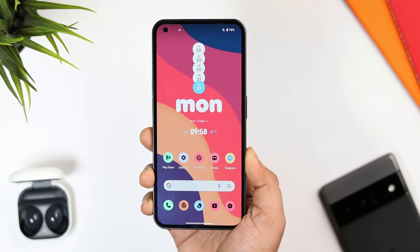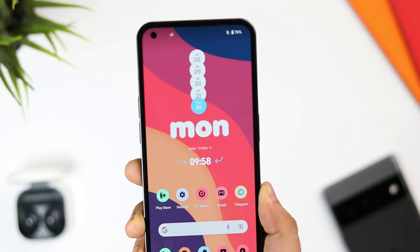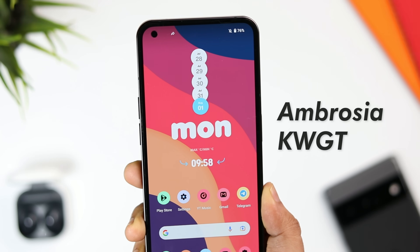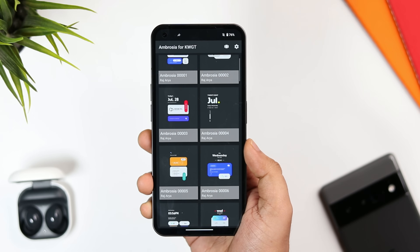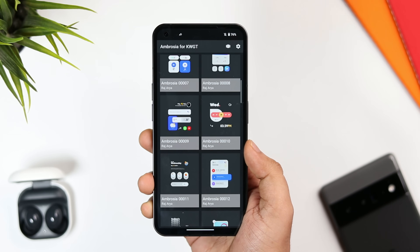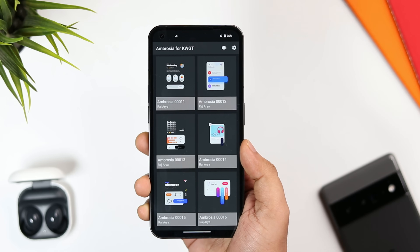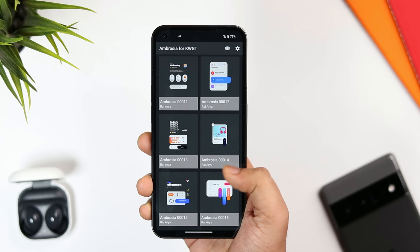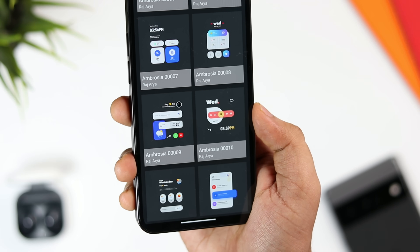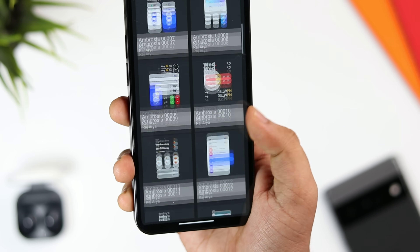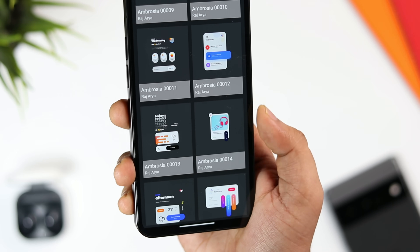The next app is actually a widget pack that I'm currently using on my home screen setup. This widget is from a pack called Ambrosia KWGT and it comes with more than 40 beautifully designed widgets that will definitely spice up your home screen customization. All these widgets are based on a card layout and they are all well done in my opinion — just imagine the home screen setups you can create with such beautiful looking widgets.